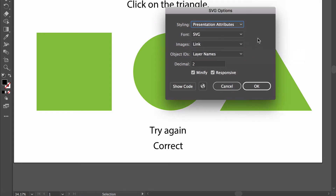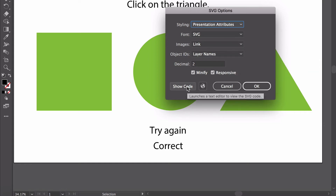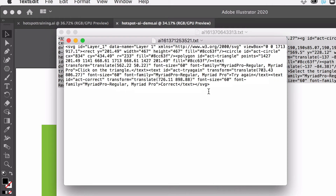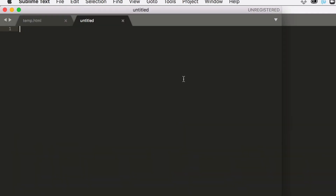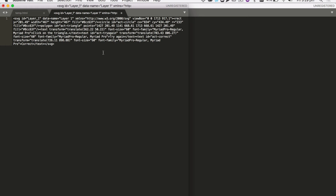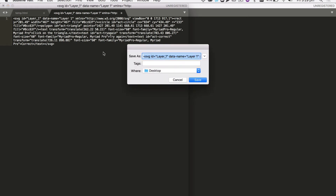Presentation attributes means that things like color, borders, and other information will all be part of the HTML rather than a separate CSS file. SVG, link, layer names — all of that stays the same, we don't need to change anything. Then we can just go to Show Code and you can see the code that creates that Adobe Illustrator file as HTML code. Let's copy that and go into an editor and save the HTML — I'm going to paste it into Sublime Text.